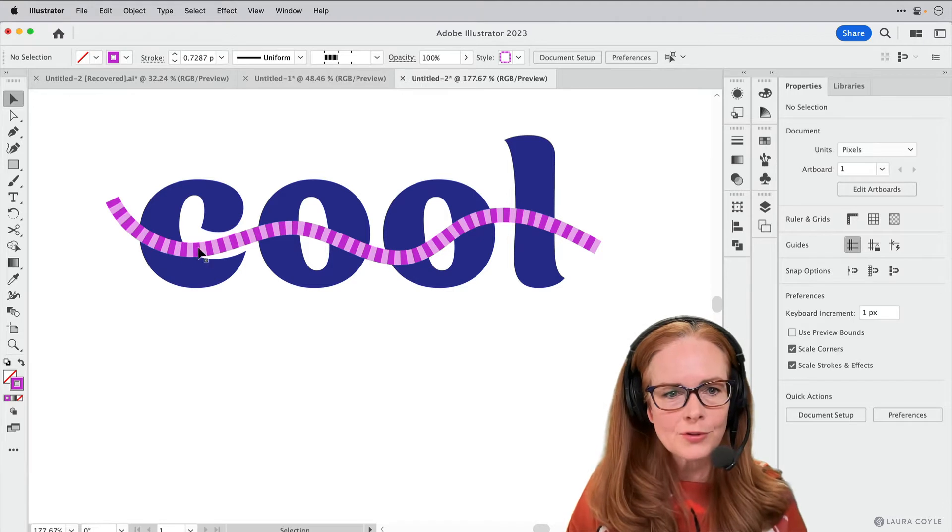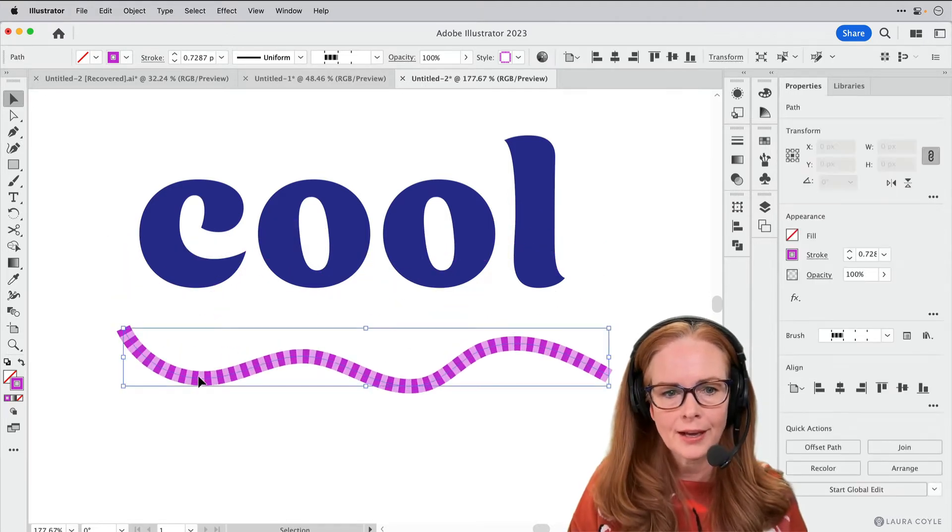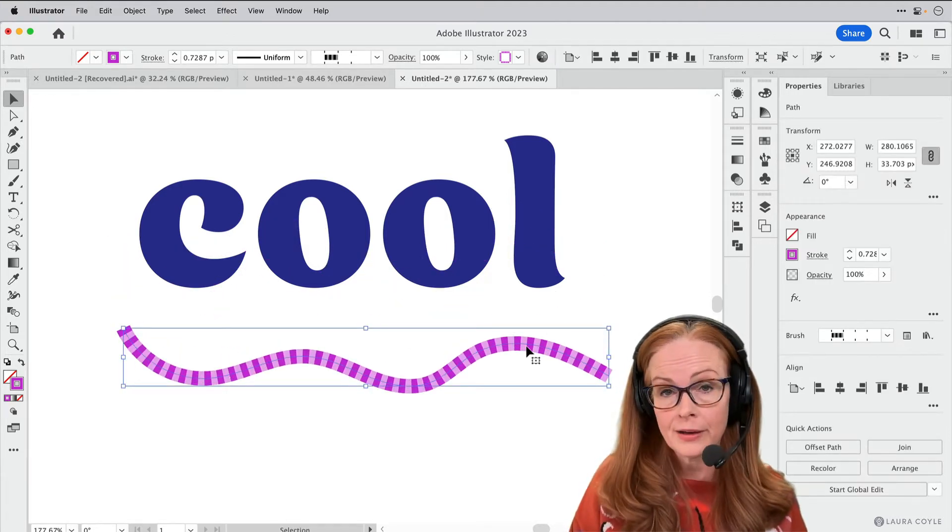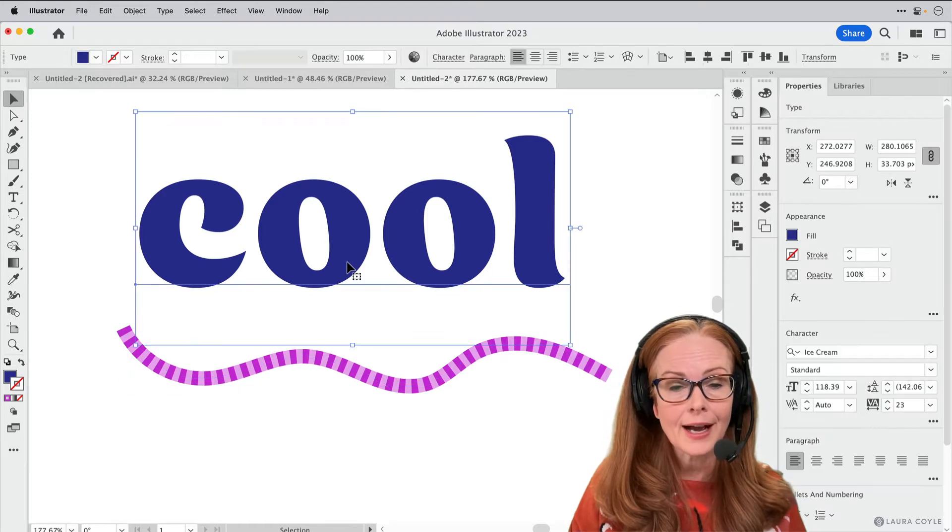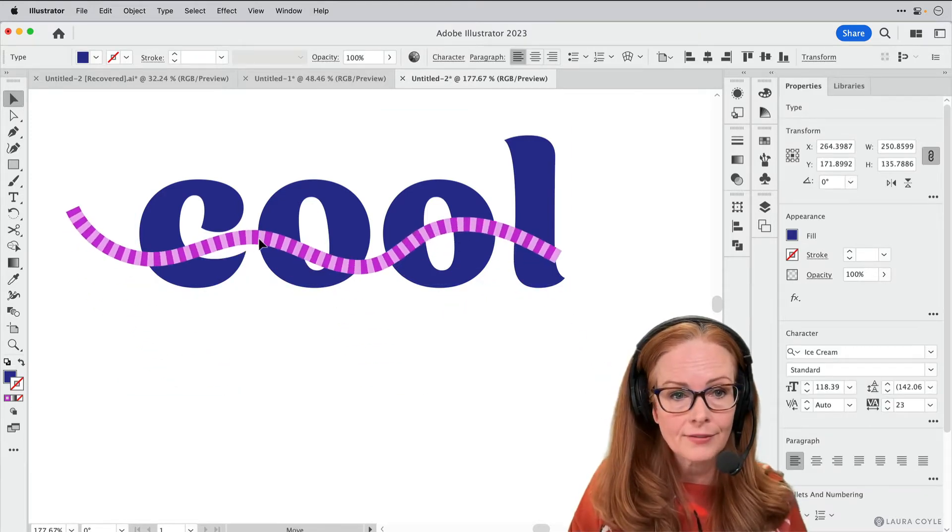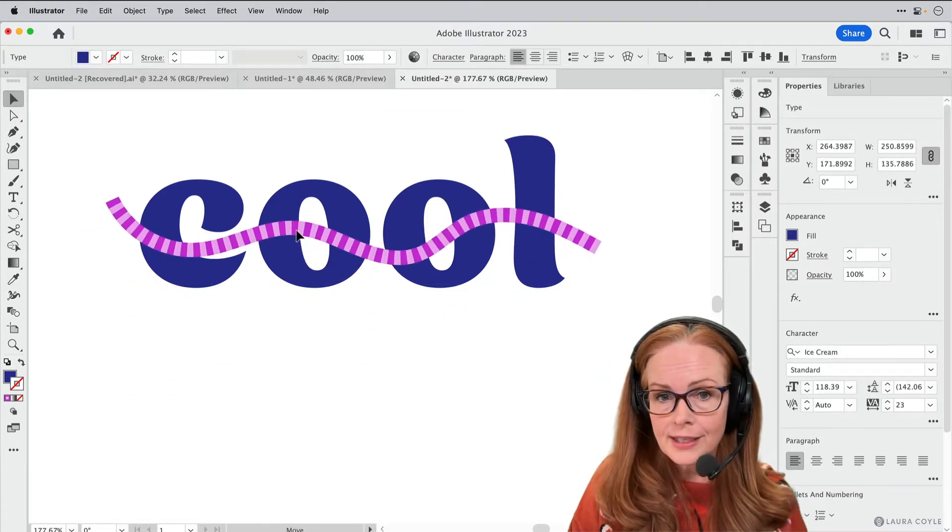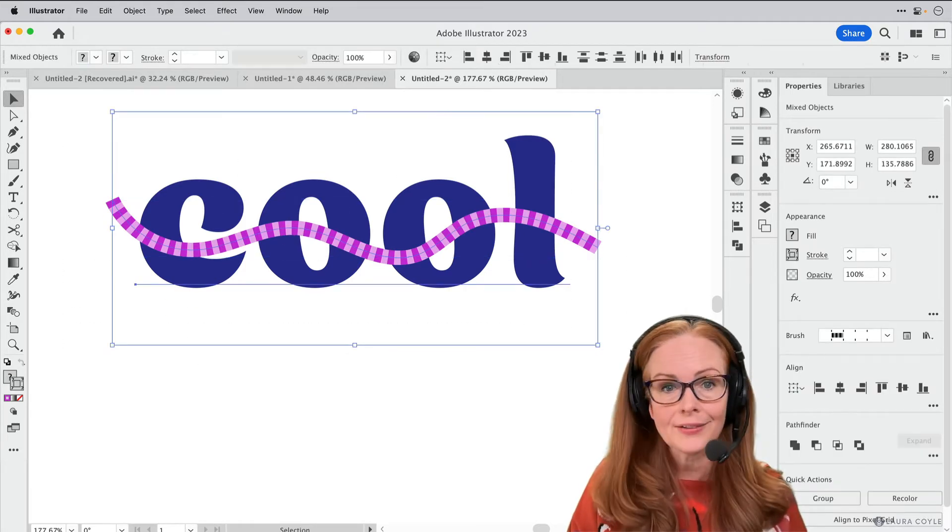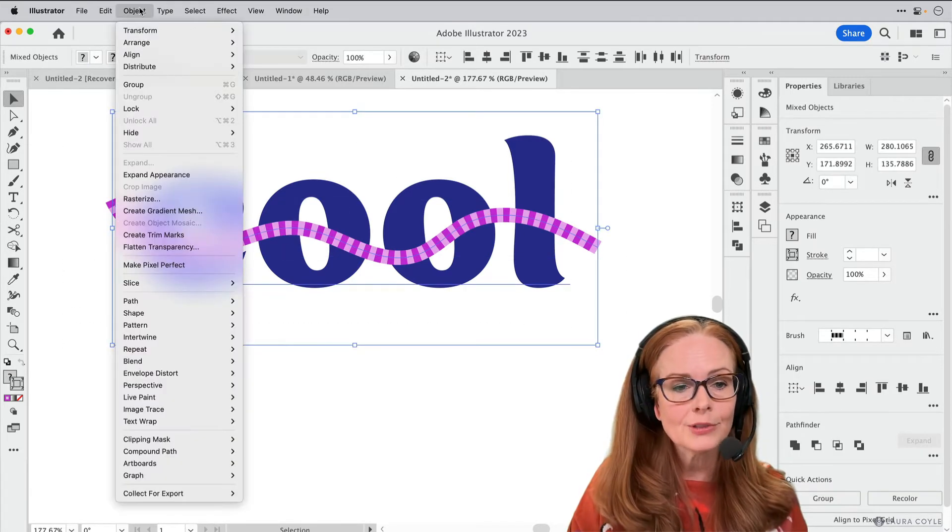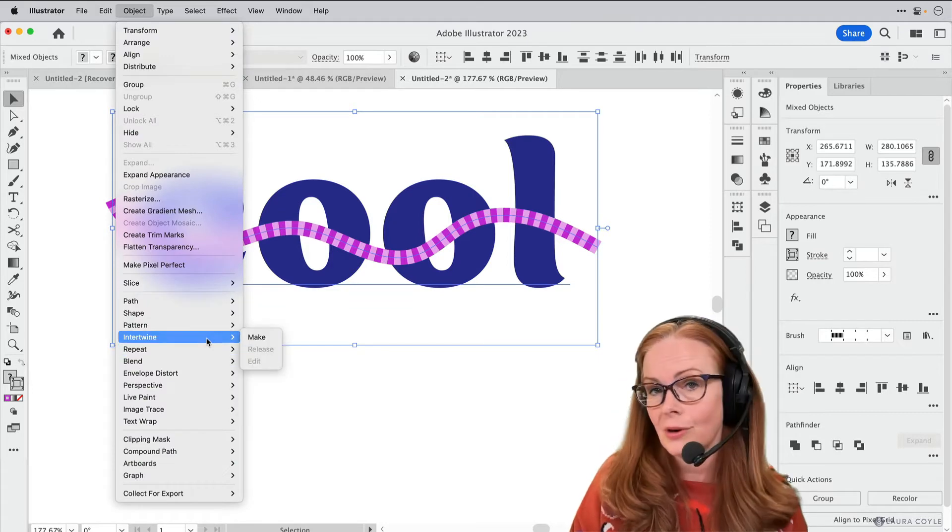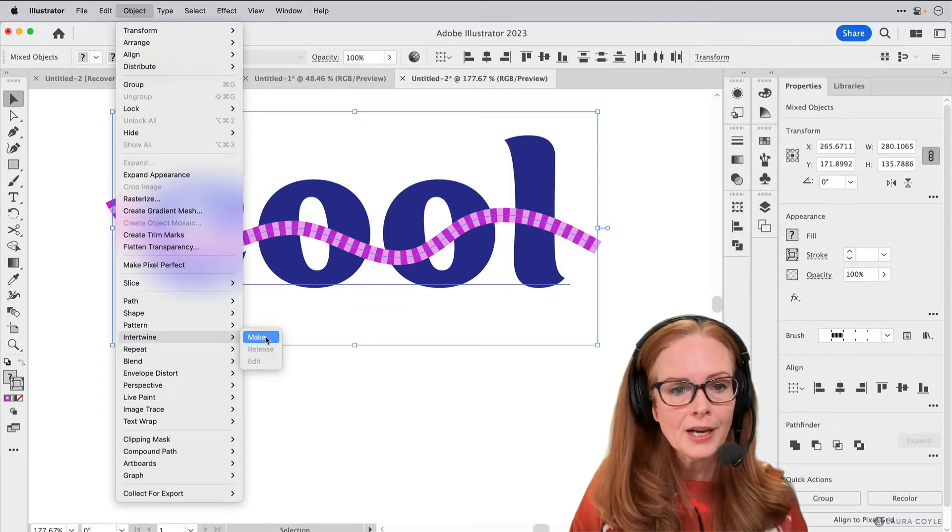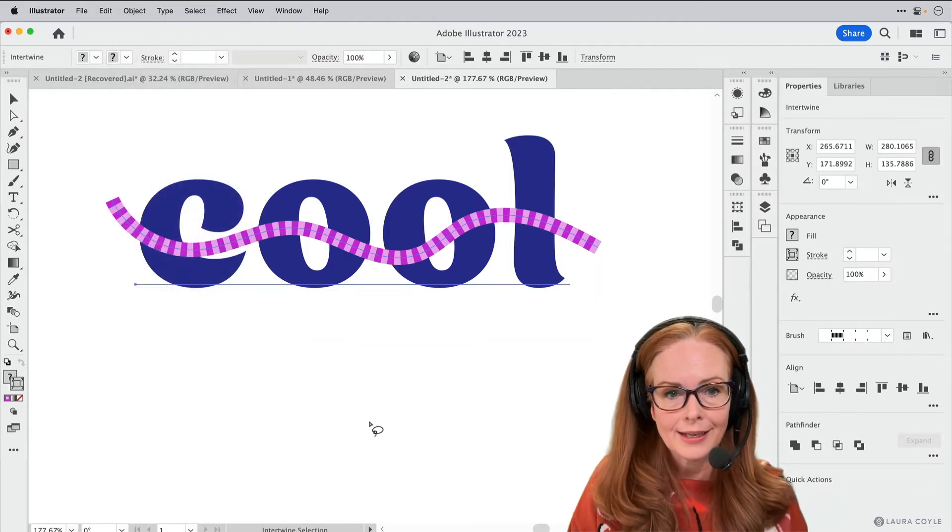Alright, so this is a really simple example. I've got a path here that has a pattern brush applied to it and then I have some type here that is live font type. I'm just going to take these two objects, select them together, and then go up to the object menu and down to Intertwine, a brand new command here in the menu, and then choose Make.